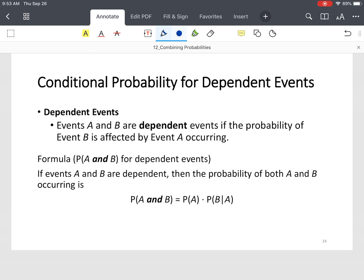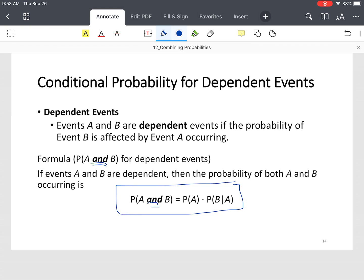Let's look at the formula. The probability of both of these events — notice the key word is 'and', which means we're going to multiply. You find the probability of A times the probability of B given that A has occurred. You can also write it as the probability of B given that A has occurred.